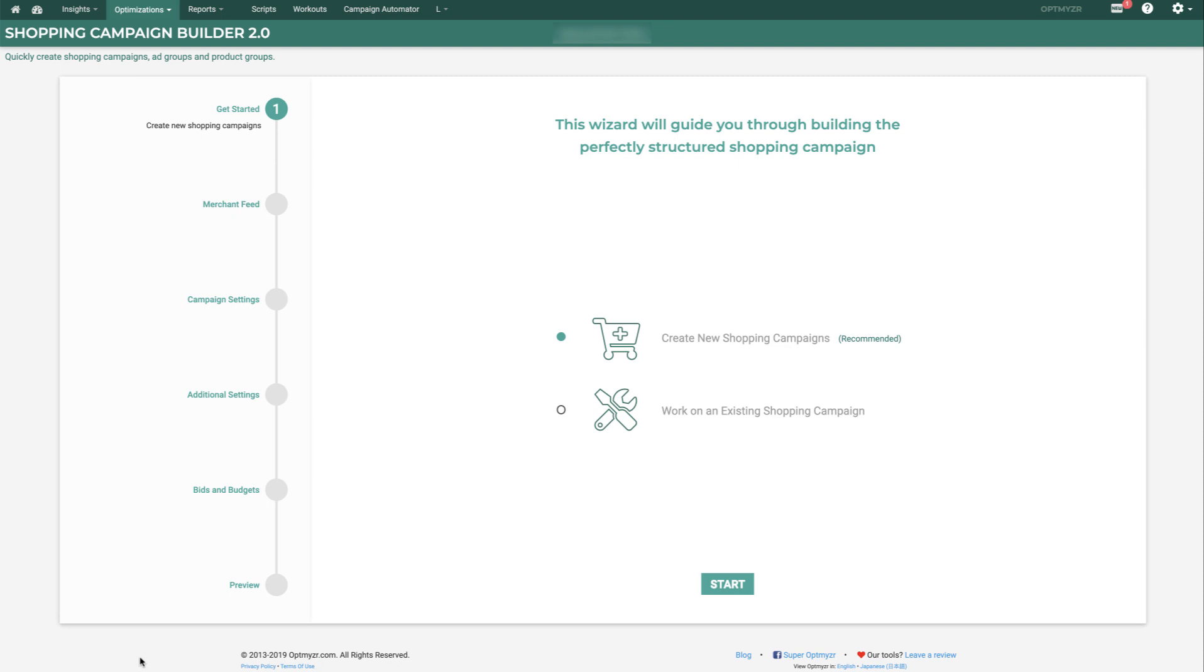The Shopping Campaign Builder 2.0 is the perfect tool to build out new campaigns, ad groups, and product groups automatically from your Google Merchant Center data.